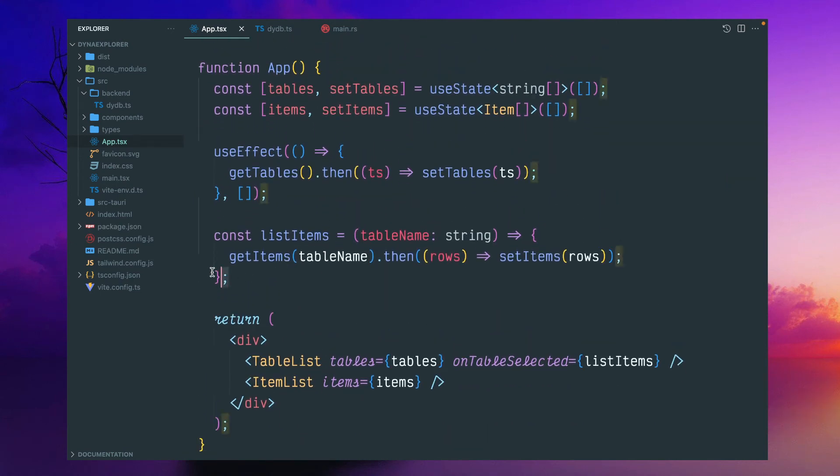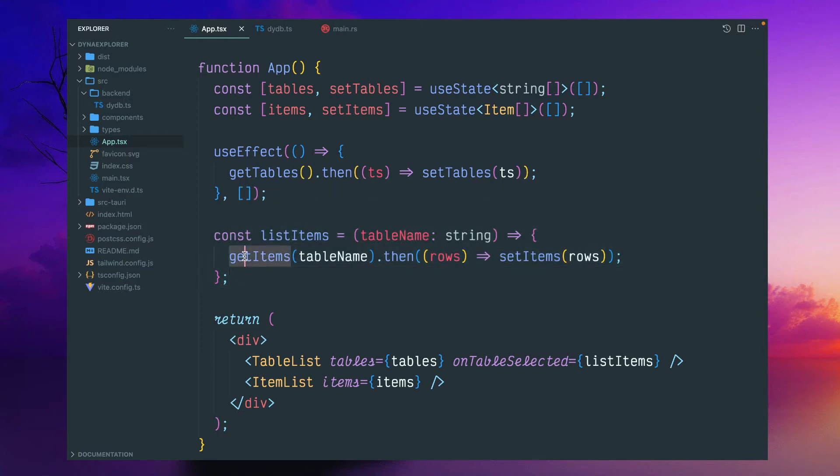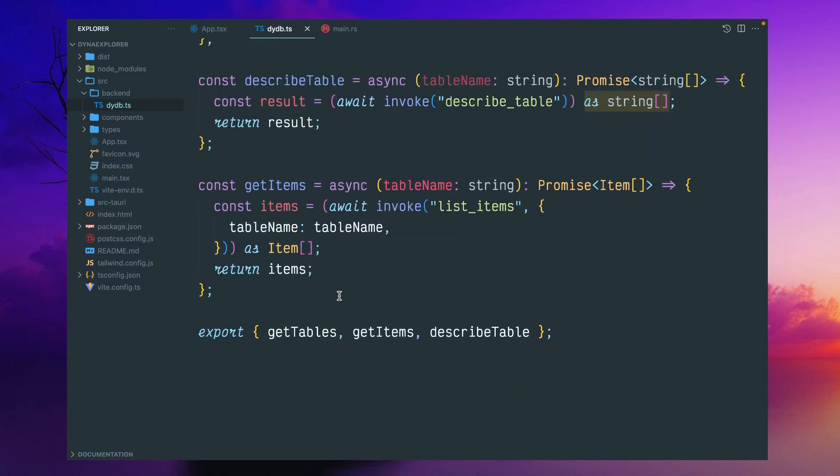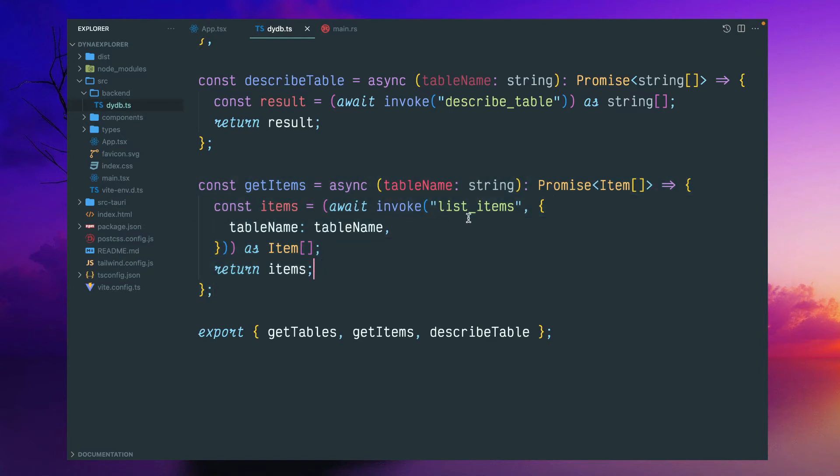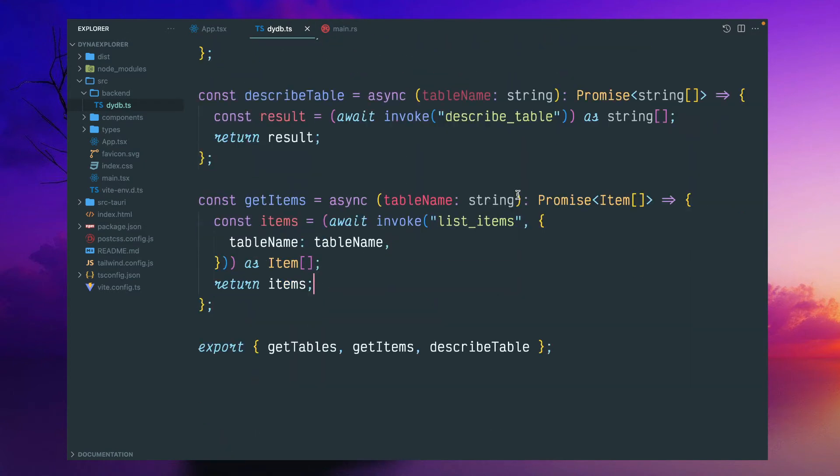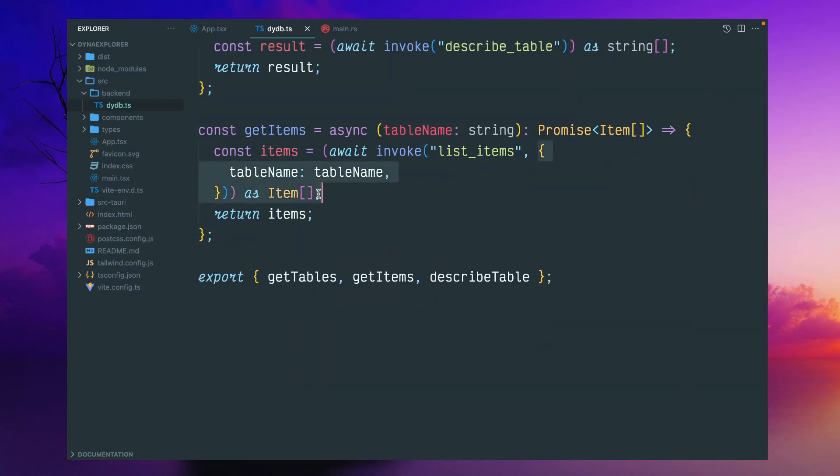I have created another function, listItems. We should get table name as an input argument, and it will call this getItem by passing this table name. This particular getItem function is responsible to interact with the Rust backend and fetch all the rows. If you see here, in list tables we're not passing any arguments, but here we are passing an argument, a table name.